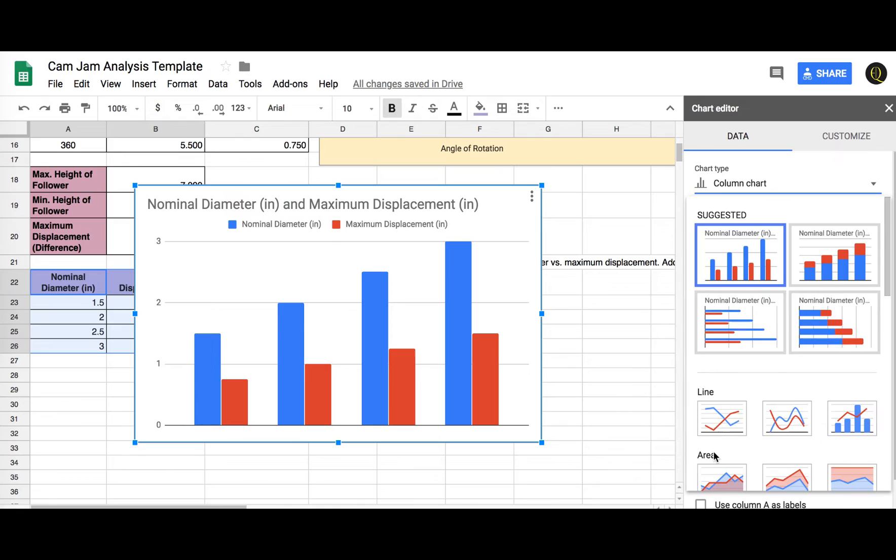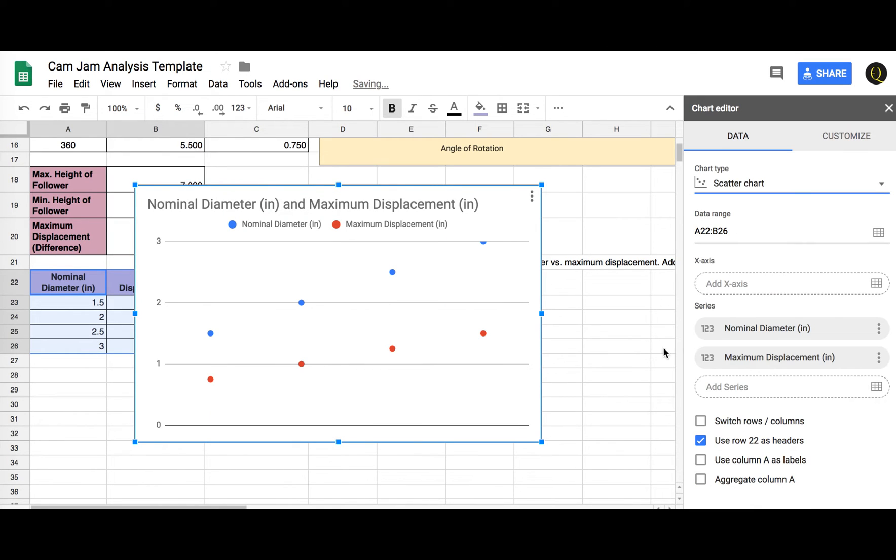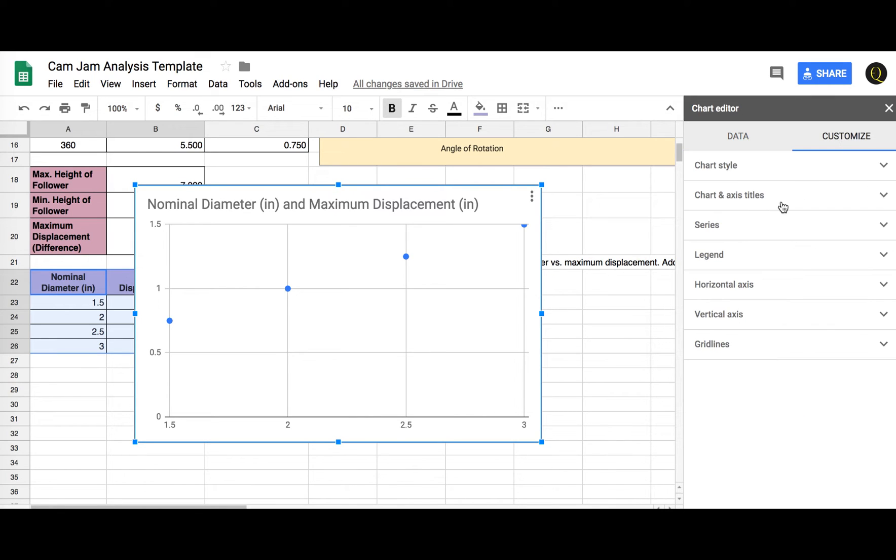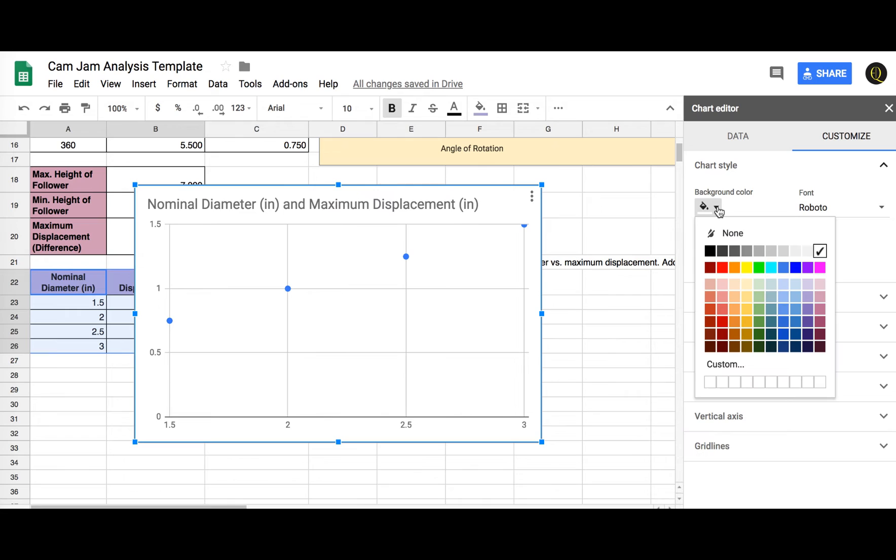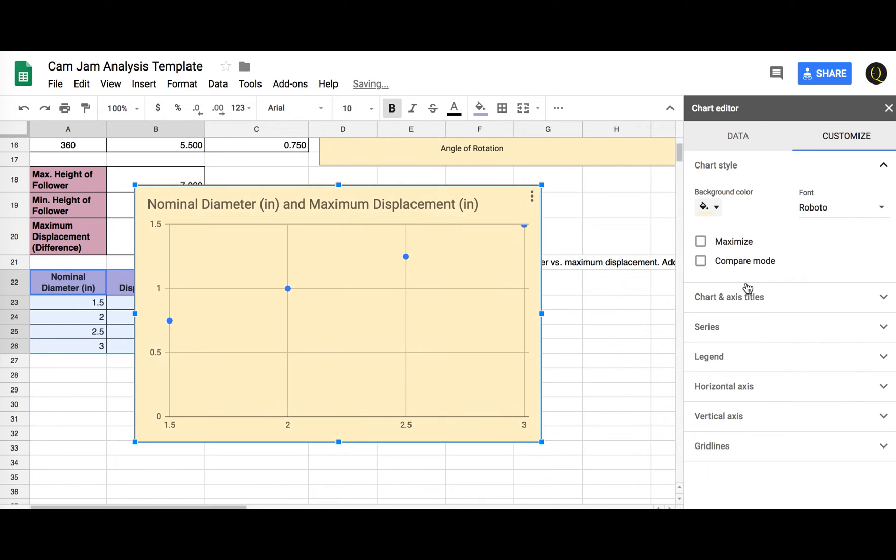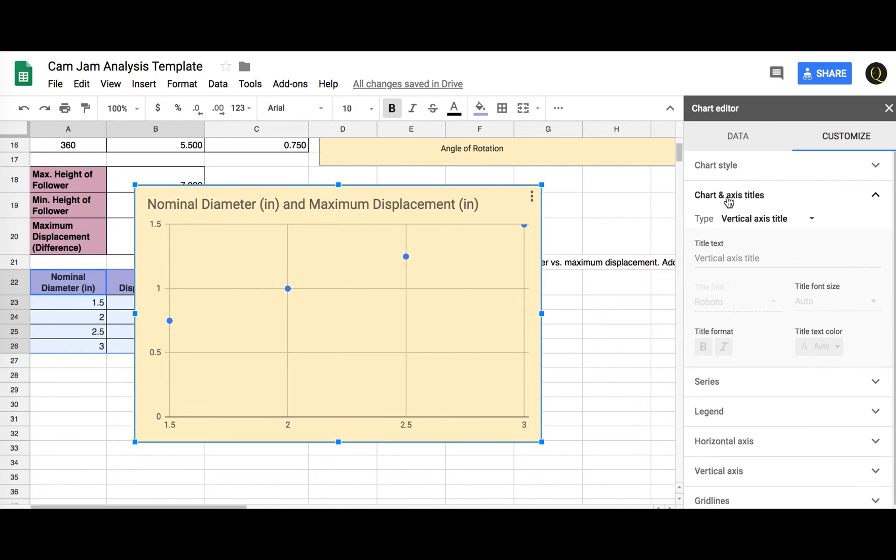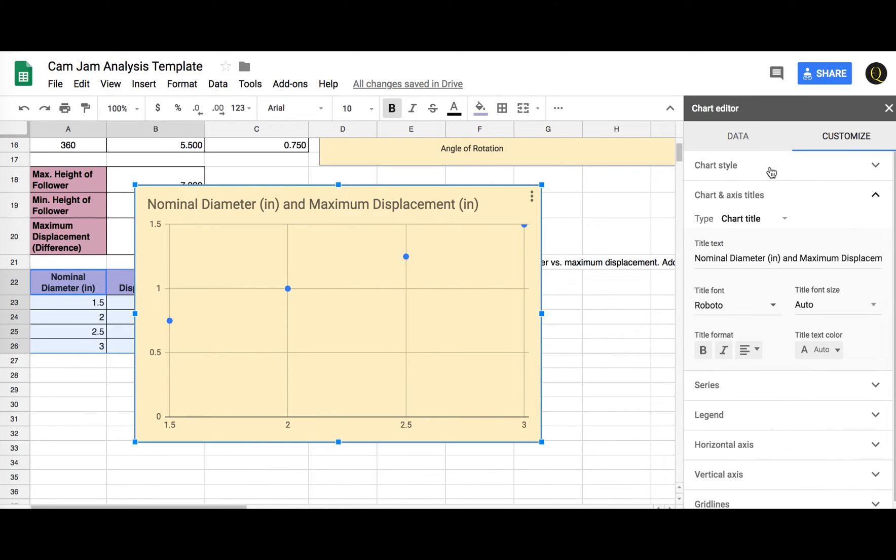We want, again, a scatter chart. I'm going to click, I want to click use column A as labels. Okay. We'll go to customize, chart style, can do maybe a background color, chart axis title, or a chart title.